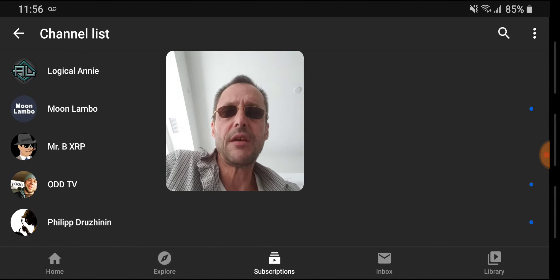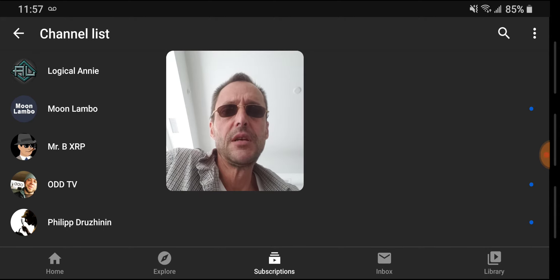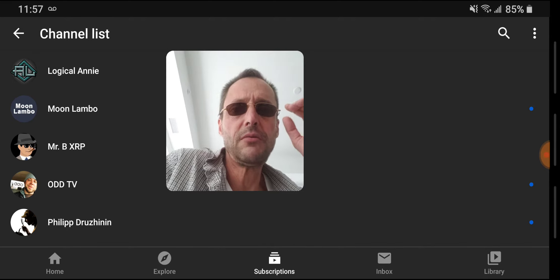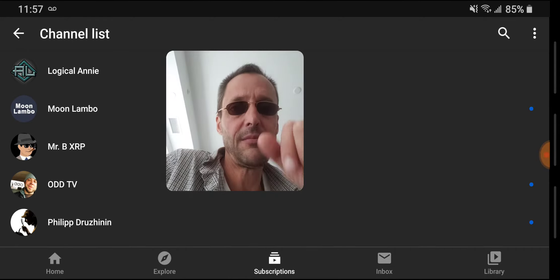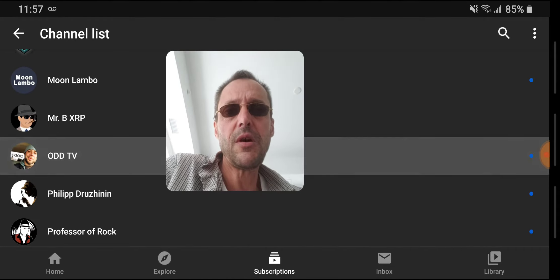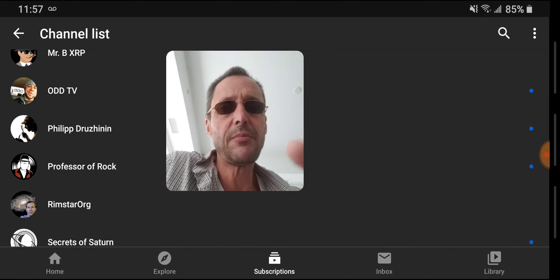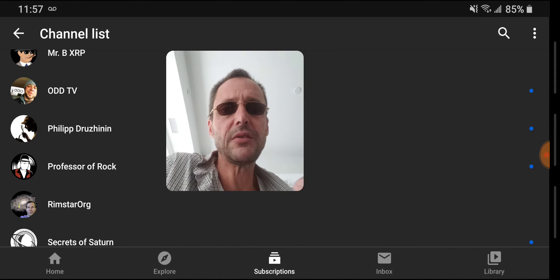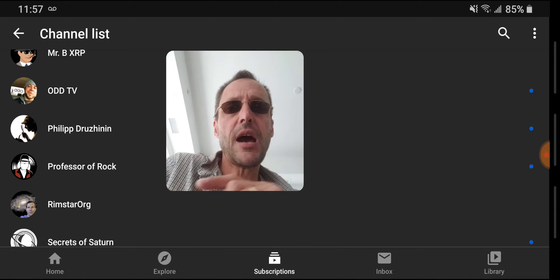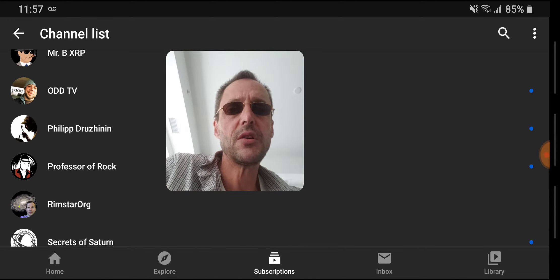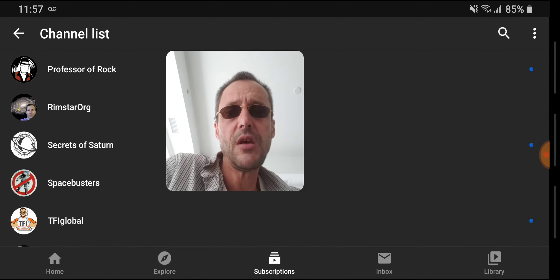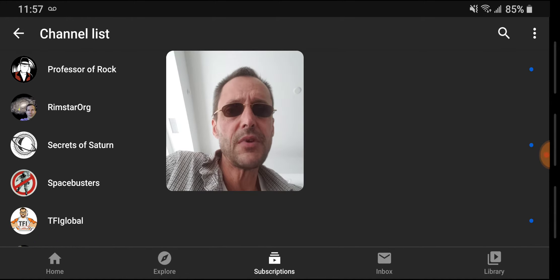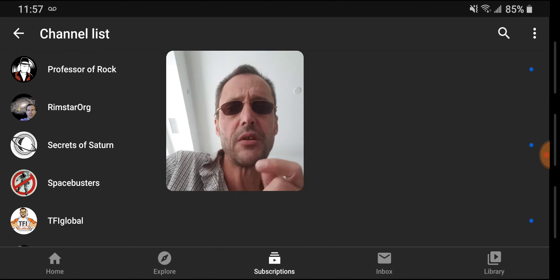Logical Annie, some UK info coming out of there every once in a while. Moon Lambo Channel, around the XRP. The Mr. BXRP, more crypto. Odd TV, every once in a while comes out with a blockbuster, he works hard on his videos. Philip, the mud flood guy. Professor of Rock, good show to check out if you like rock music.